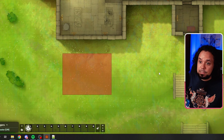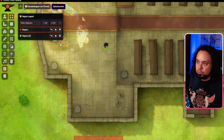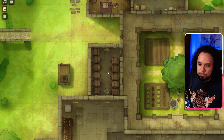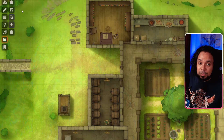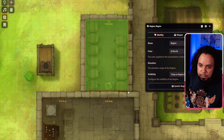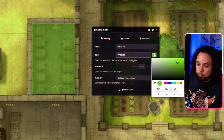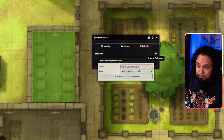Let me go through each behavior. The first is 'Adjust Darkness Level' — it changes the darkness level within that area. Let's get rid of the example regions and try it out. Let's say this room has a magical effect making it dark. We take the rectangle tool, draw it over the area, and name it 'Darkness.' We change the color to dark blue for readability. Then we go to Behaviors, click the plus, and select 'Adjust Darkness Level.'